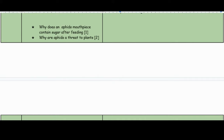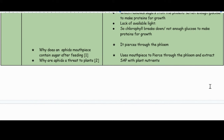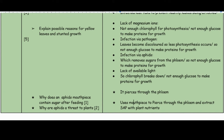Why does an aphid's mouthpiece contain sugar after feeding? Because it pierces through the phloem. Why are aphids a threat to plants? They use their mouthpiece to pierce through the phloem and extract the sap which contains the plant's nutrients. If you found this video helpful, please subscribe, and the document with just the questions will be available in the description box.